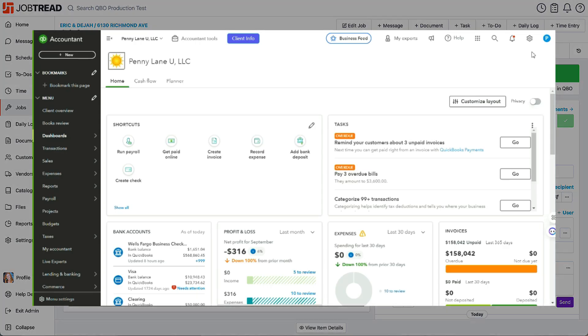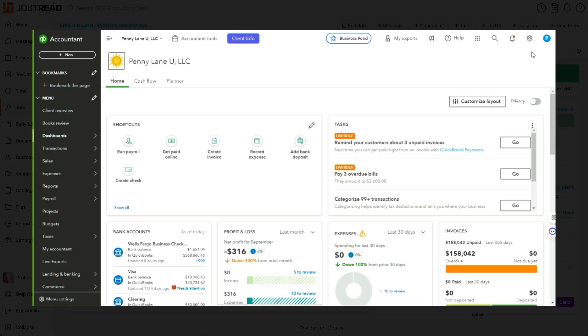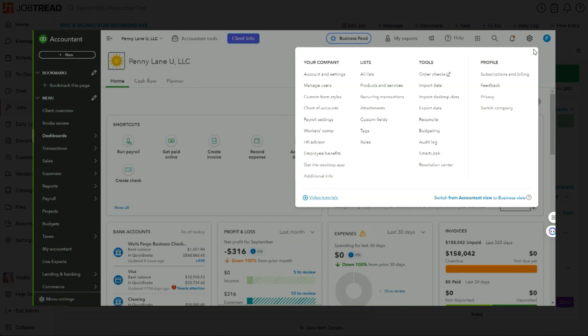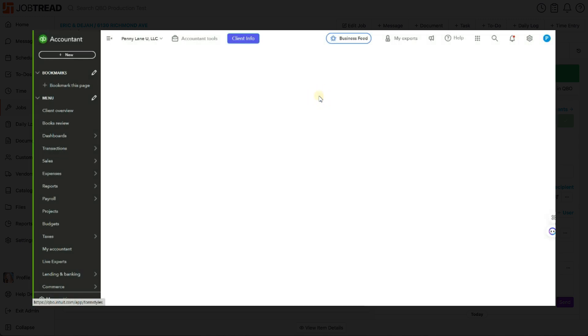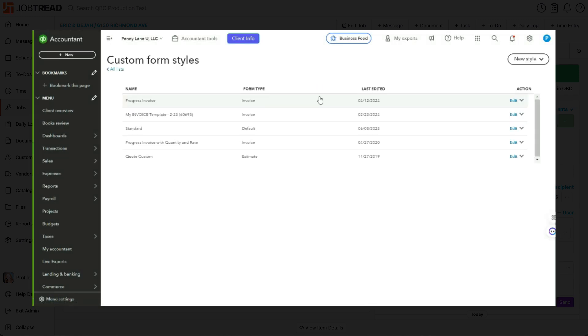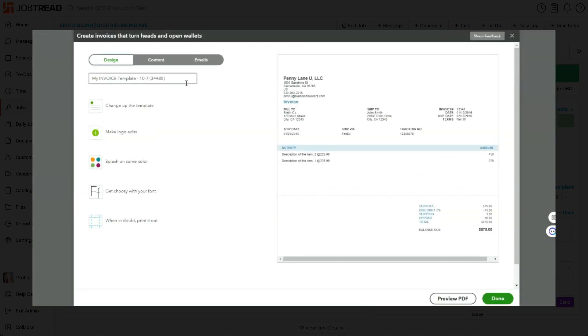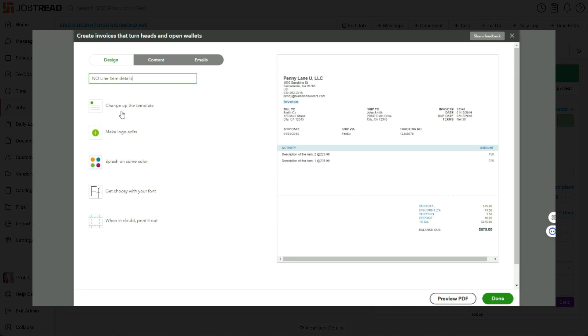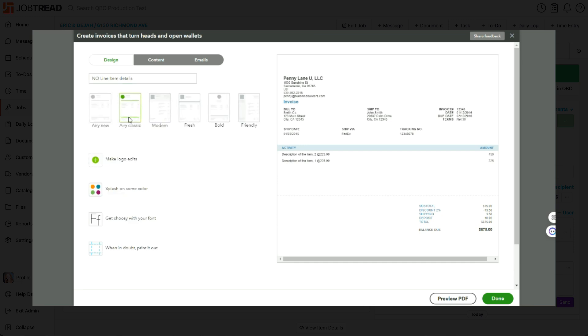We're going to create an invoice template that has no details on it. Click on the gear icon, custom form styles. We're going to go ahead here and create a new style of invoice. And we're going to name this no line item details. From here, I'm going to choose ARRI Classic.